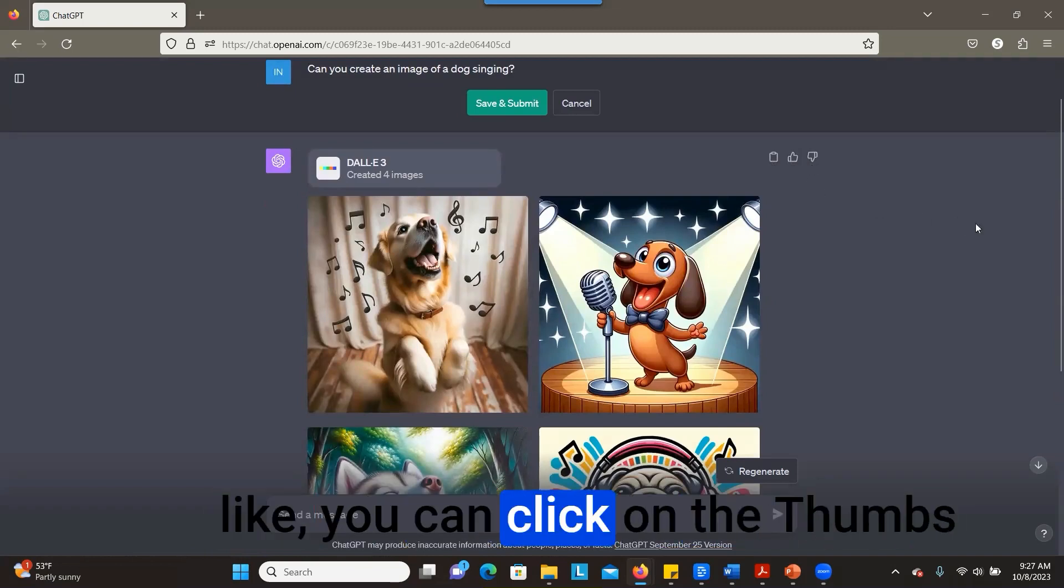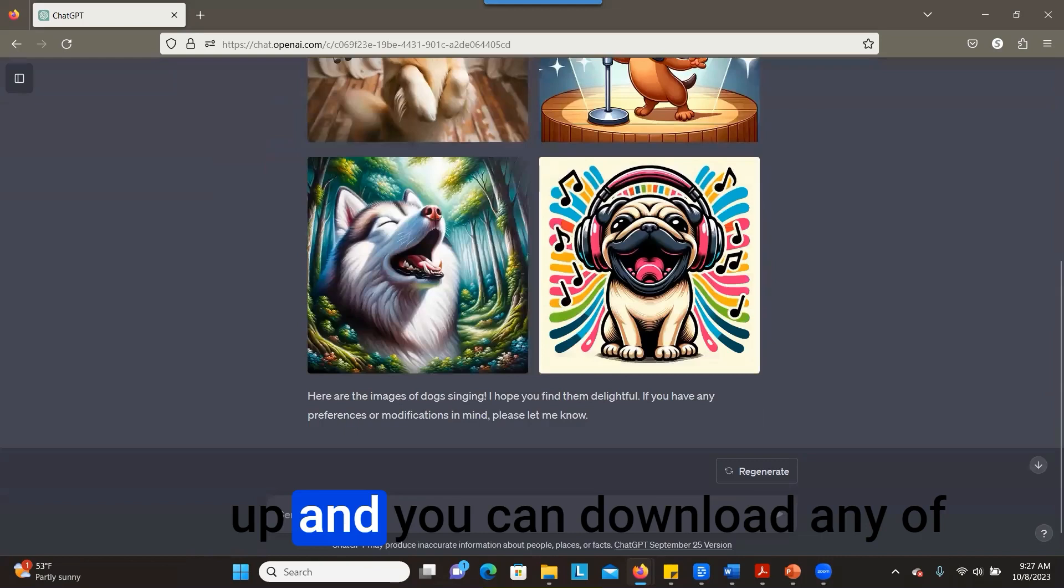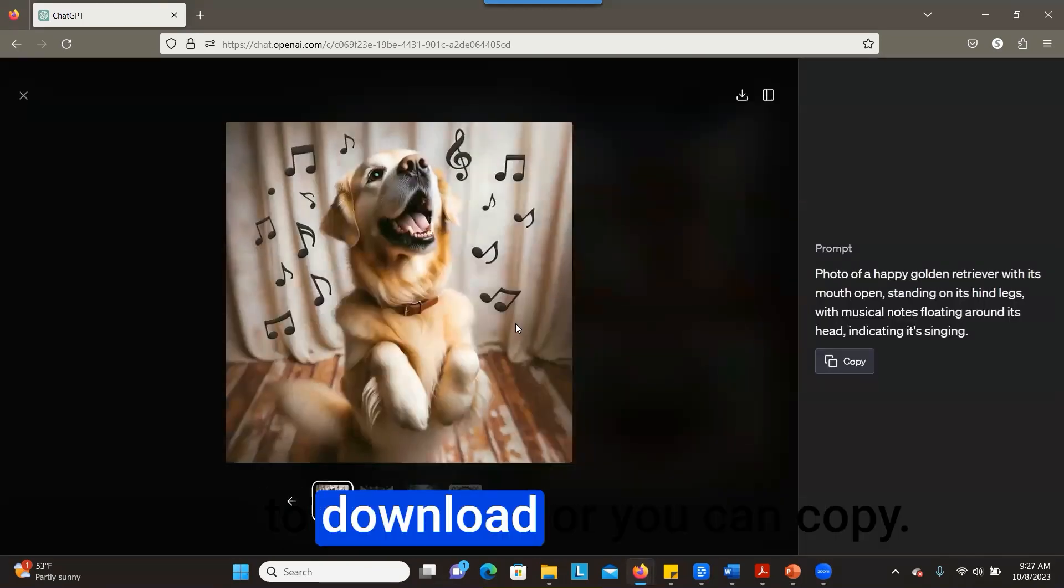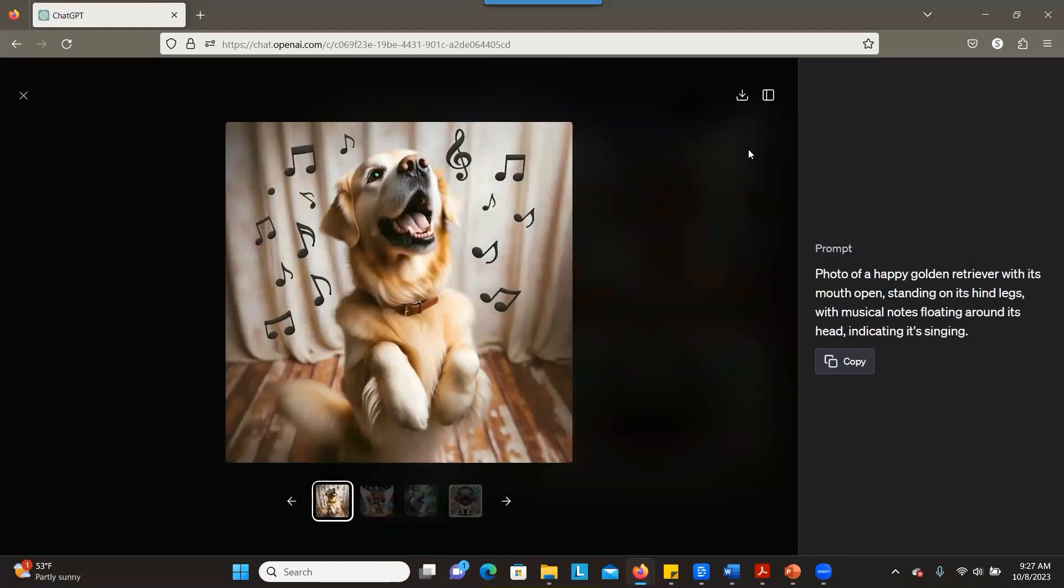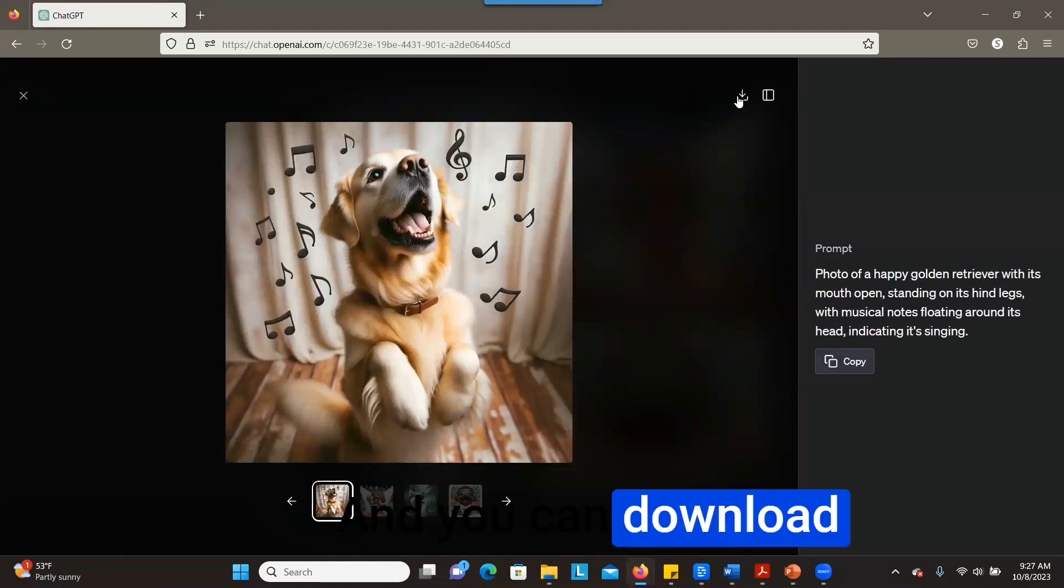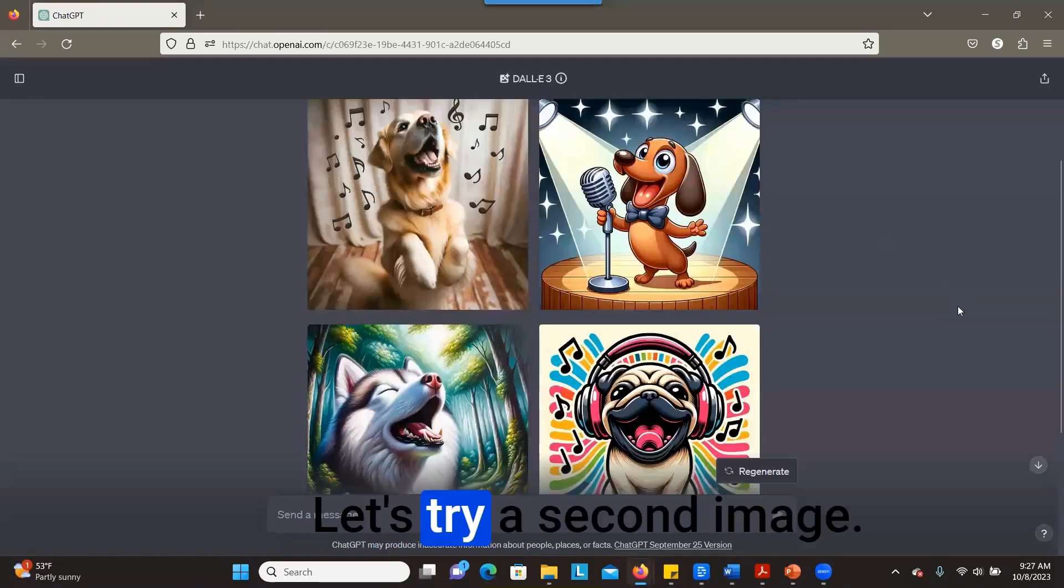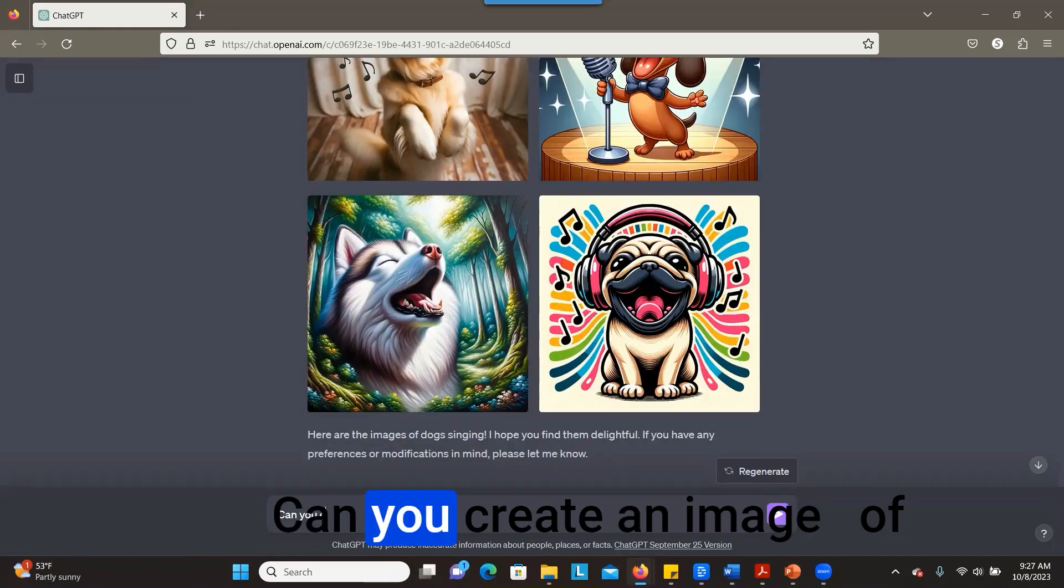And you can download any of the images. You can click here to download, or you can copy and download it by clicking here. Let's try a second image.